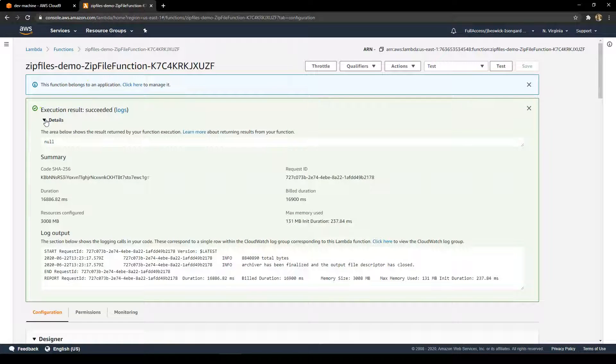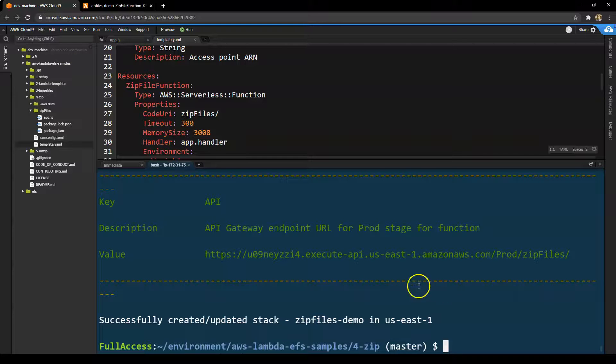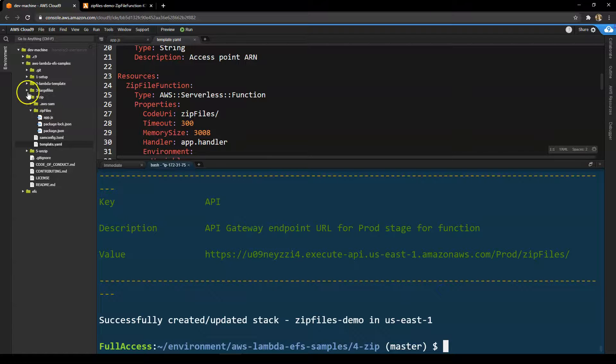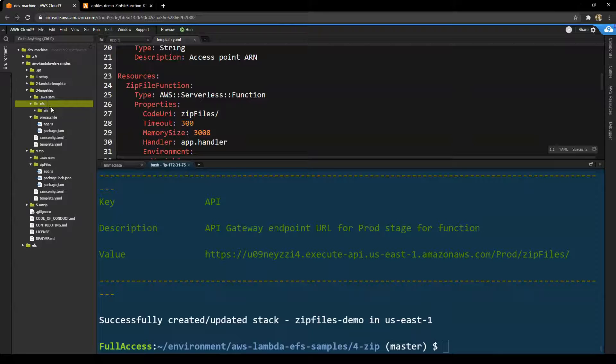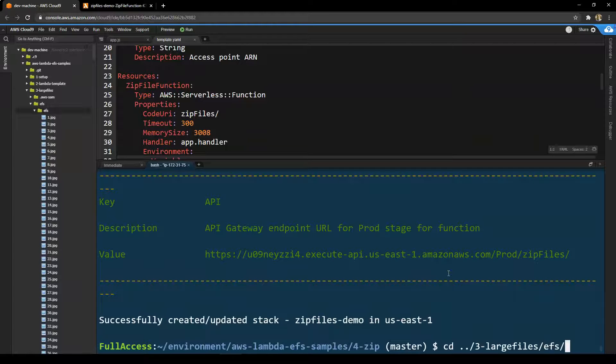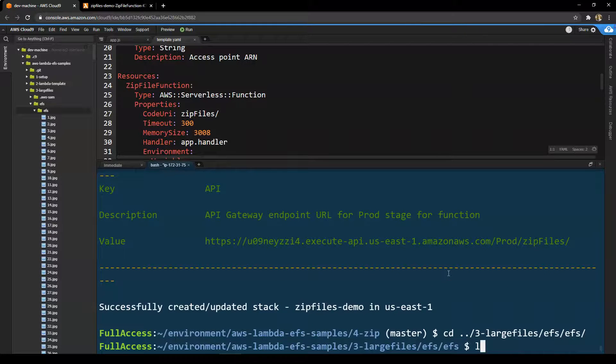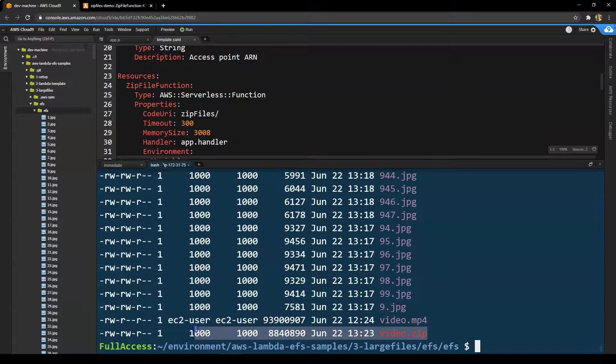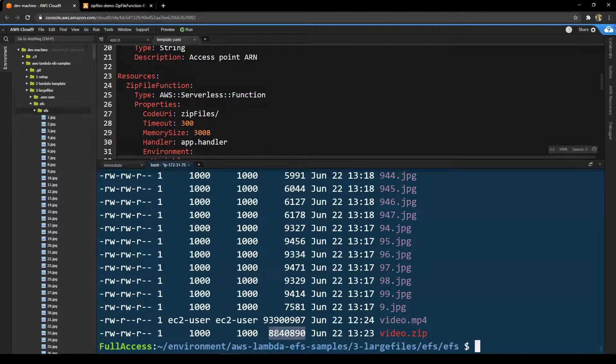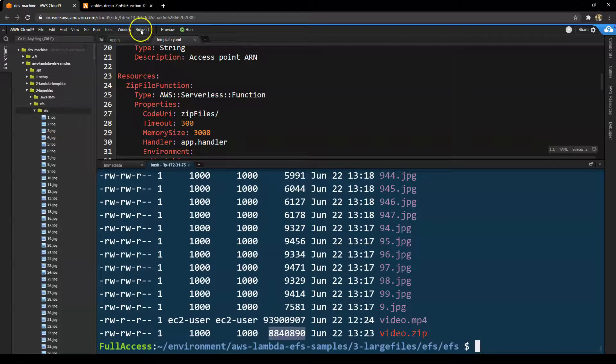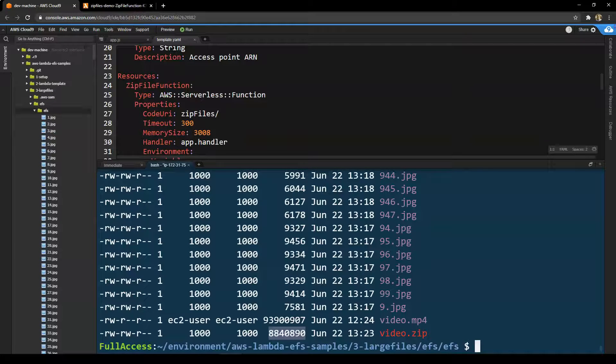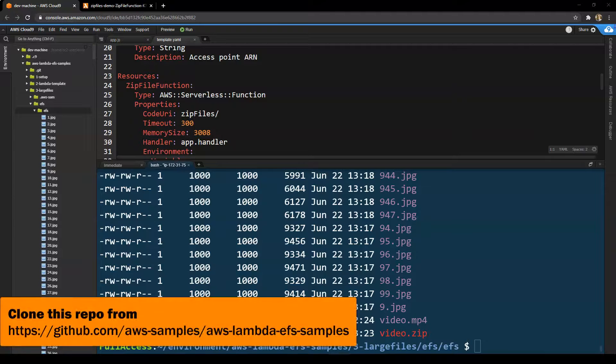Once it's finished, I can click on details to see what the result of the execution was. And then go back to my EFS mount. I can show you that the zip file has been created. So there's all the original jpegs that we created. If I just cd into the previous directory where we mounted the EFS volume, you'll see that video.zip file is now there running about nine megabytes. So that's how you zip files up using an EFS mount. It's actually very simple with an npm package. The key thing is to configure your application using all these parameters in your SAM template.